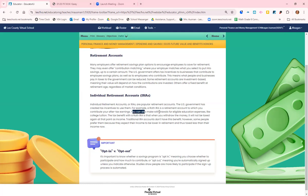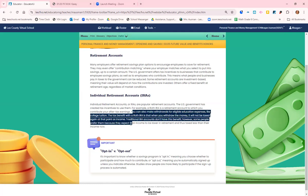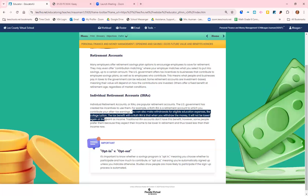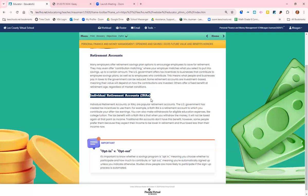They say that you can make withdrawals for certain things like education expenses and college tuition, but really be careful. If you are saving for retirement, you should not be touching it until retirement.